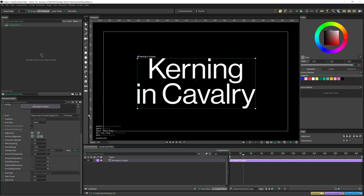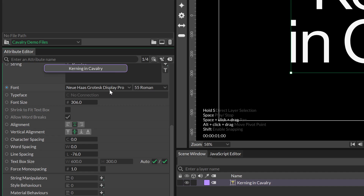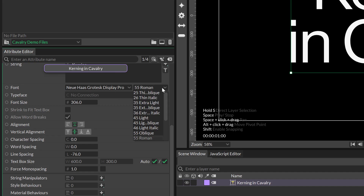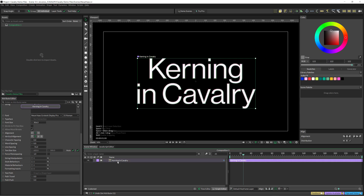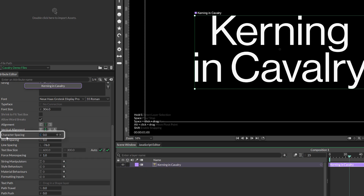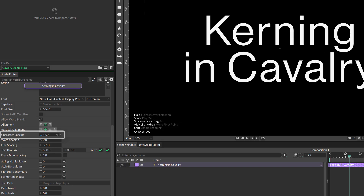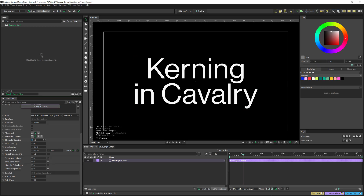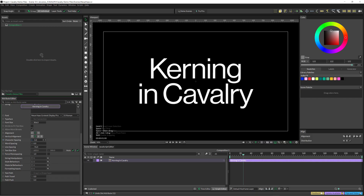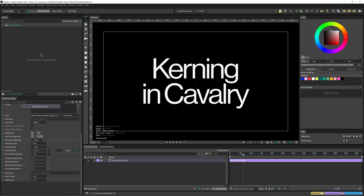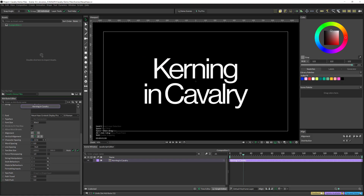We have this beautiful text set on Noe Has Grotesque Display Pro. This is the 55 Roman, which is essentially the same as Helvetica. So you know that we can deal with the tracking — here it is called character spacing. We can close it or open it. Let's close it to have it very tight.